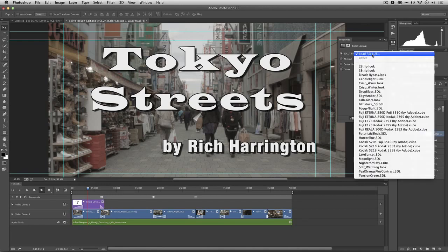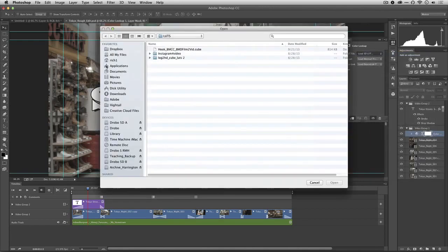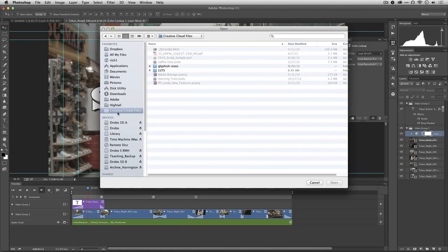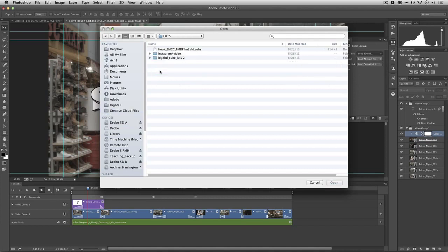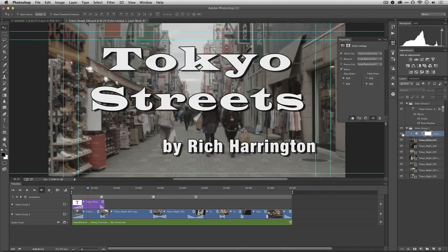We're going to change that in just a second. I'll choose to load a lookup table. On my Creative Cloud Files folder, this is a folder where you can easily sync things between different computers that's included with your Creative Cloud membership, I've stored some lookup tables including one specifically for my Blackmagic camera. I click OK.